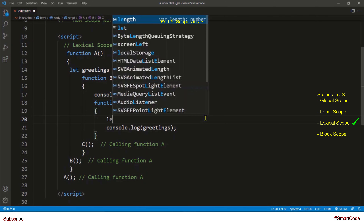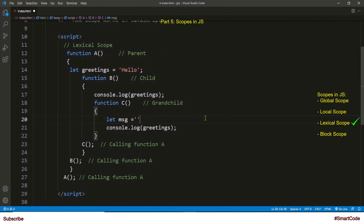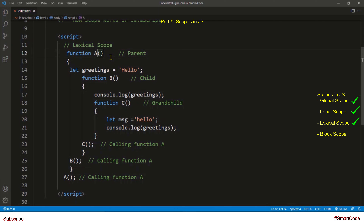In lexical scoping, the inner function scope can access variables from the outer function scope, but the opposite is not true. That means if I define a variable in function c, it is not accessible by function b or function a. So we've now gone through global, local, and lexical scopes, and I hope you have a better understanding of how scopes work in JavaScript. Block scope we will study in the next part together with let and const, and I will also show you the usage of var and why we avoid it in modern JavaScript. Thanks for watching, I'll see you in the next part.